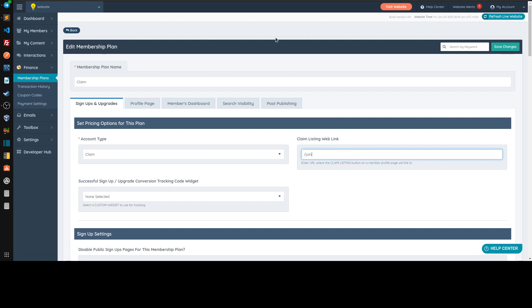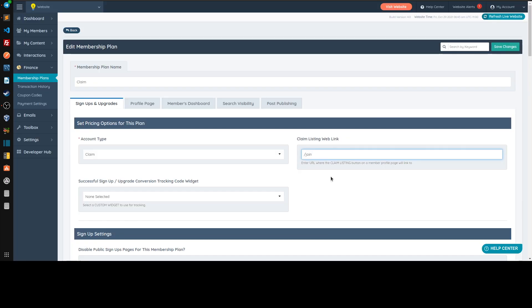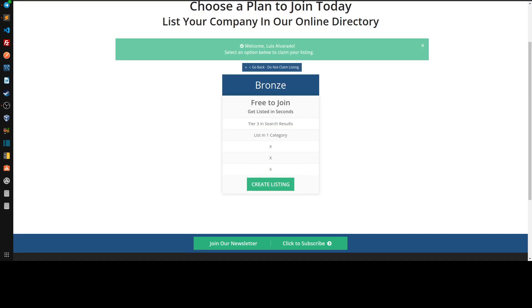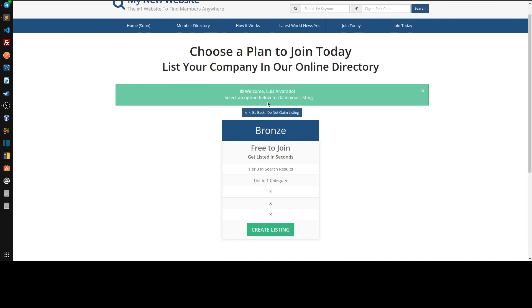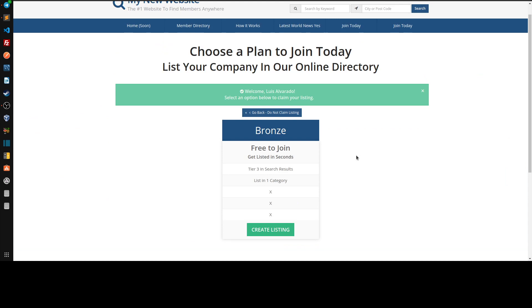You could in theory create another join page. Let me show you — in Finance > Membership Plans, there's a 'claim listing web link' field. When somebody claims their account, they go to that specific page. You could create a separate page that shows not just the free plan but also paid plans, or a special membership level available only during a specific time frame. So during the claim process, they claim the account and then the system takes them to a join process where they choose their membership level.